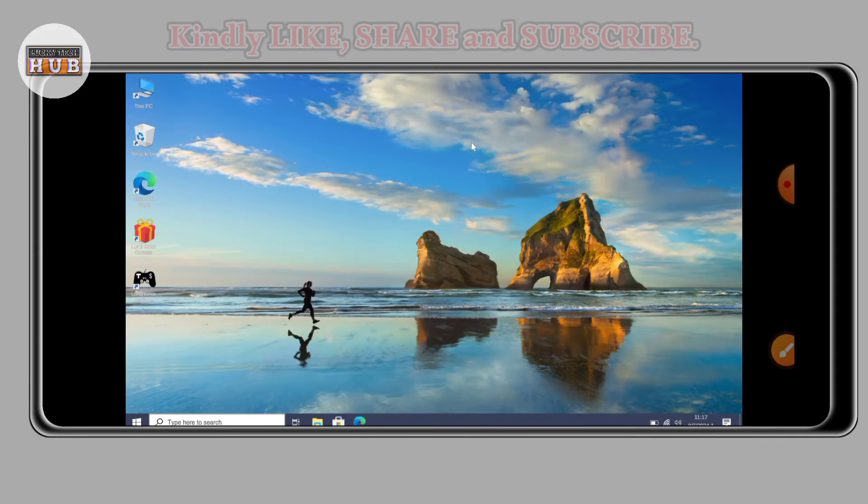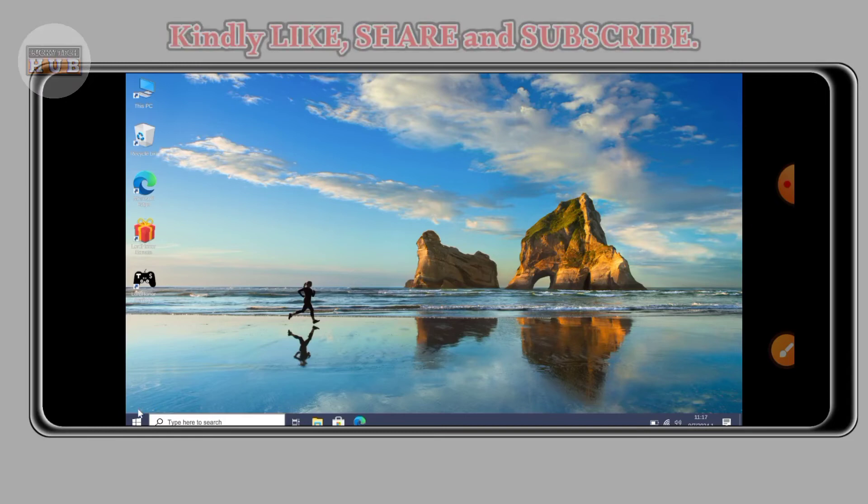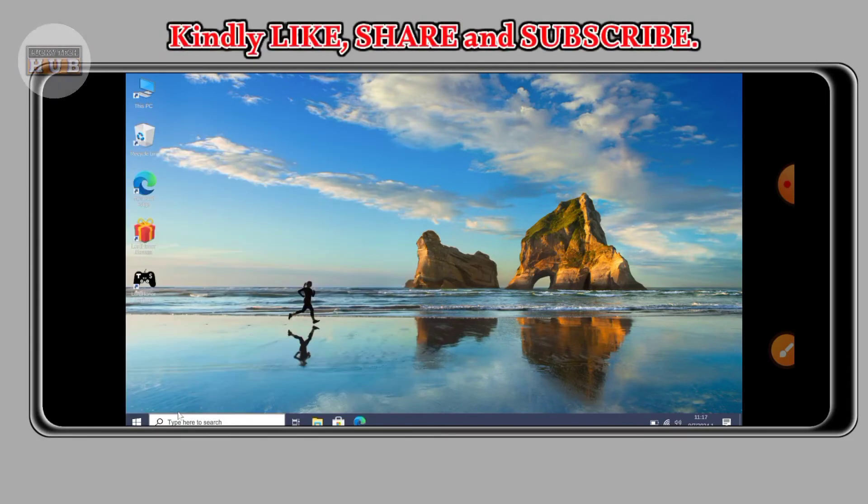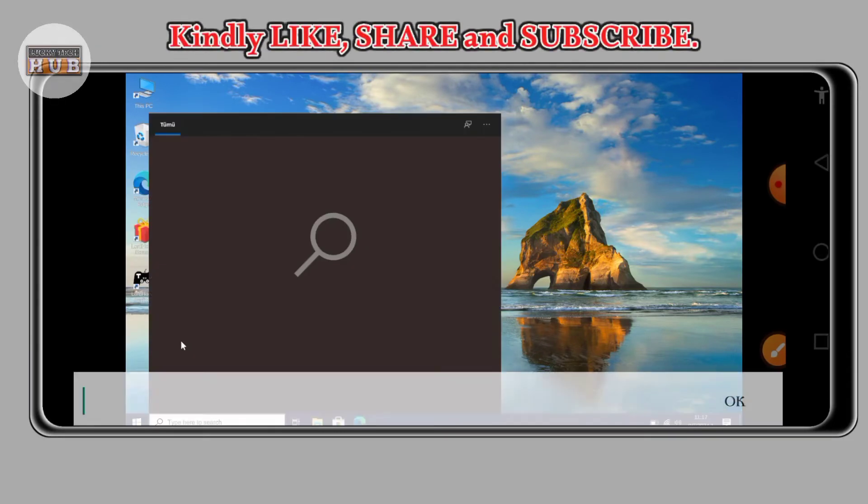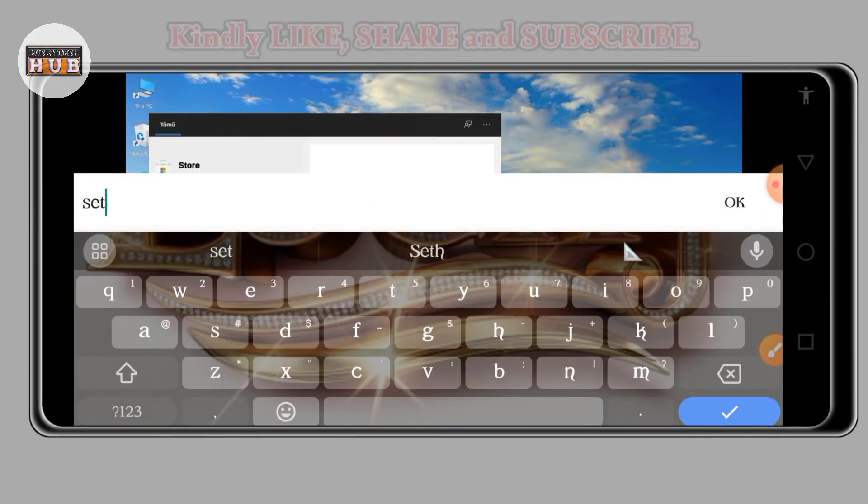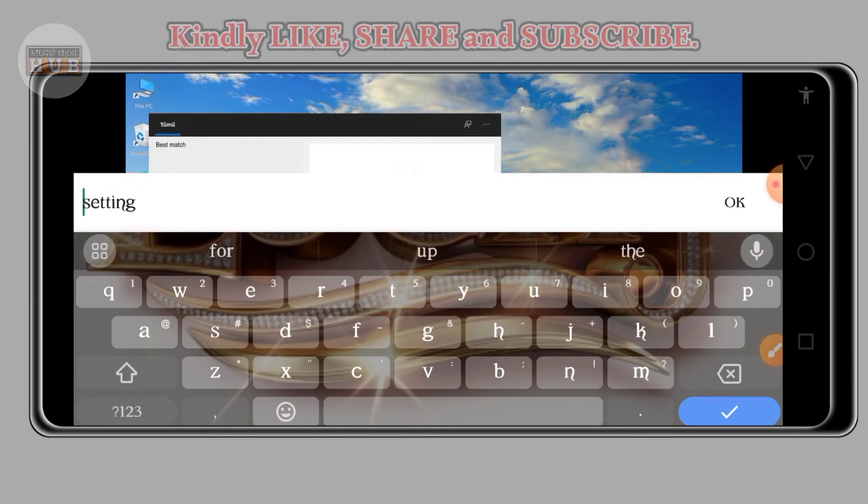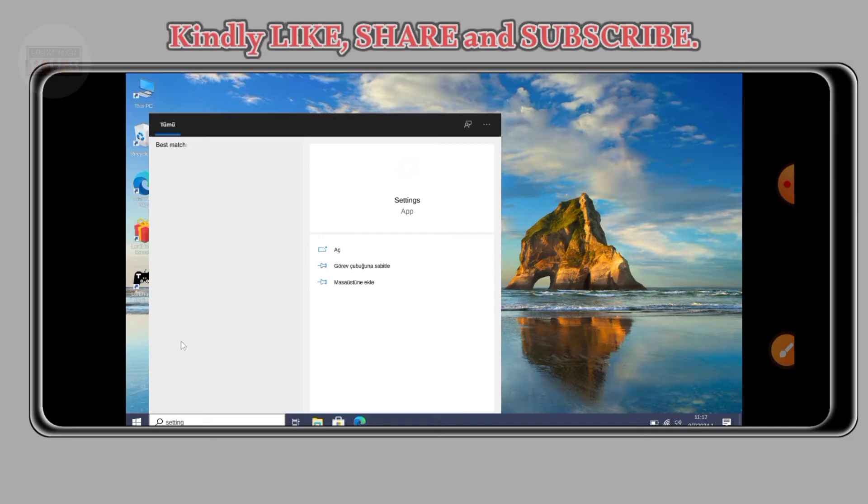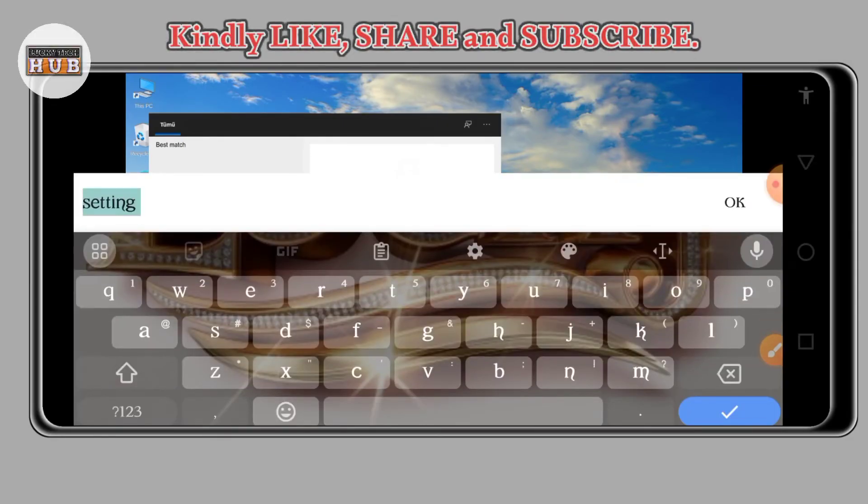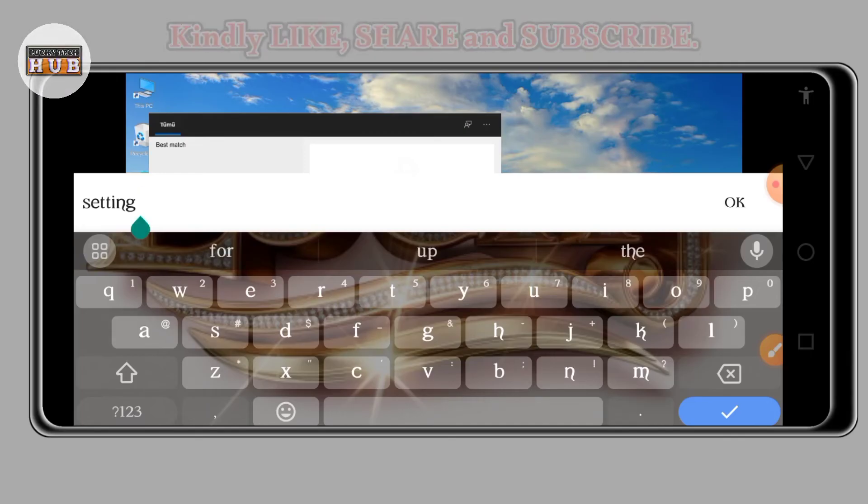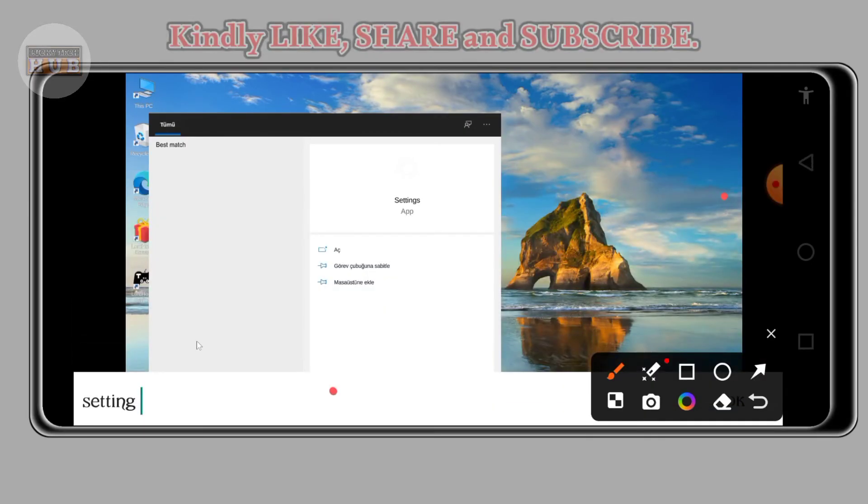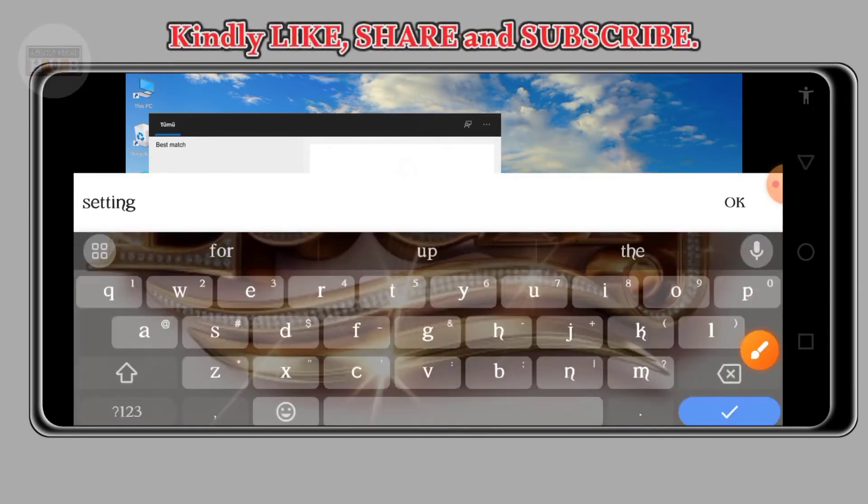So when you are done, here it's how it will be looking. And if you are first time on this channel, kindly subscribe to this channel, turn on the notification bell, don't forget to like the video and share. So everything is working perfectly.